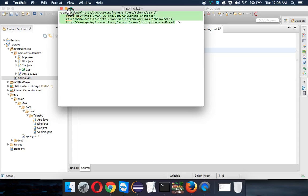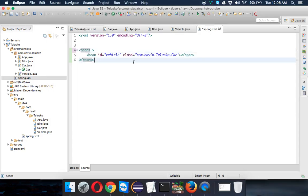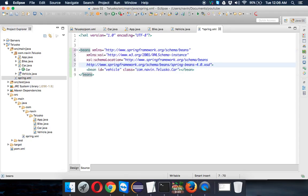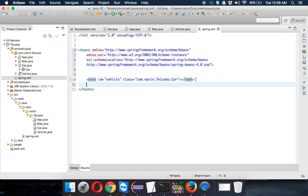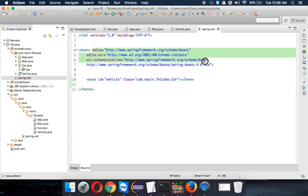I already have a definition with me. Just copy this definition and paste it here. You can get this from Google or you can go to the Spring website and download this definition. This is the definition for the beans tag.